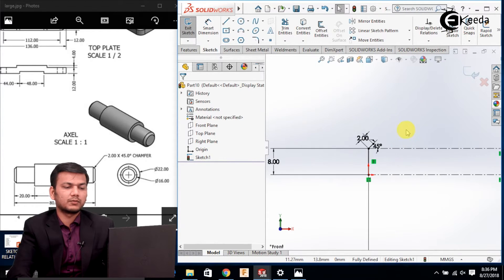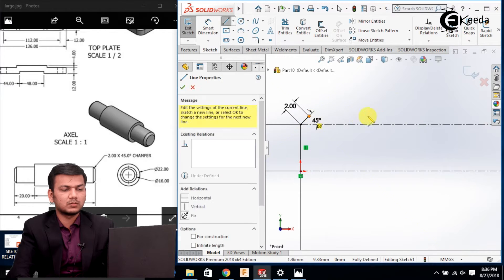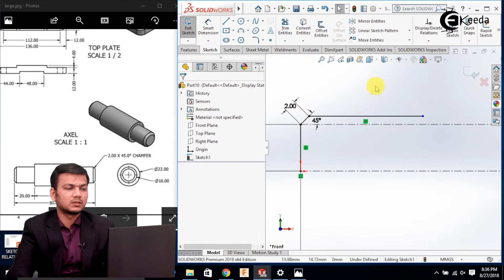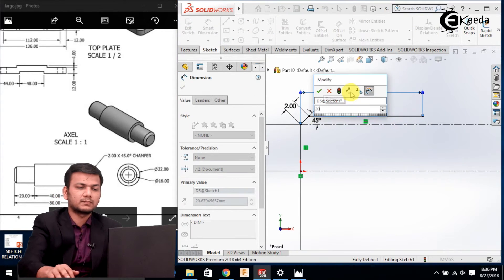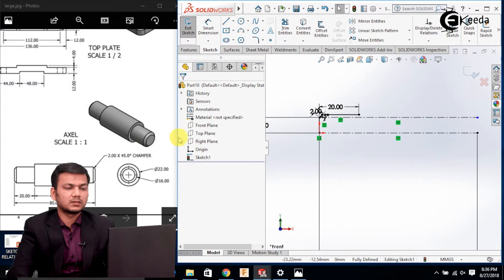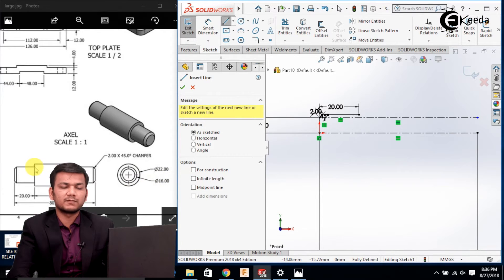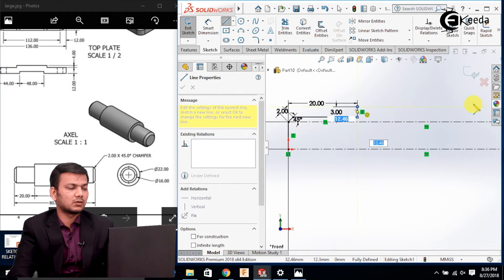Now we'll create the further sketch. Select the line command. The distance from the starting point is 20, so go in the smart dimension, select this line and this point, and give the dimension of 20. For the next sketch, the outer diameter is 22 and the inner is 16, so the difference is 6, meaning this distance will be 3. Draw the line with a distance of 3 and a length of 40.